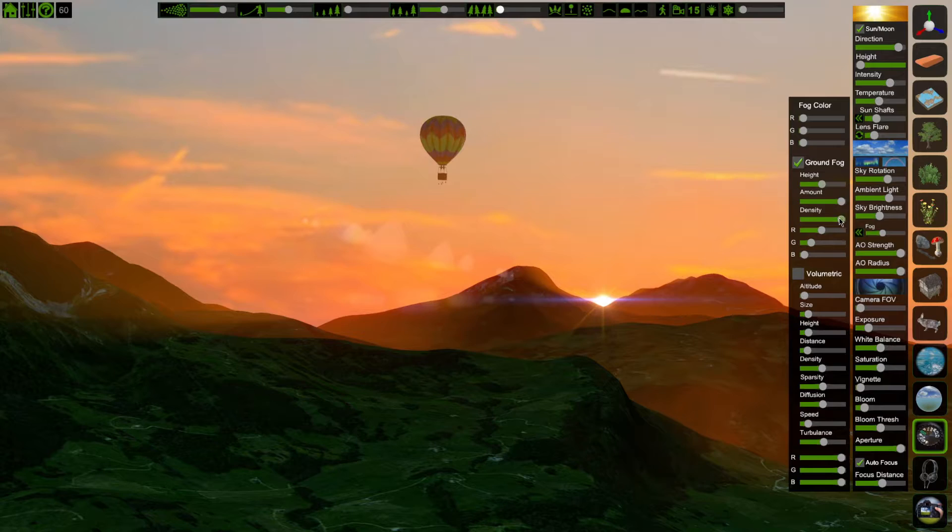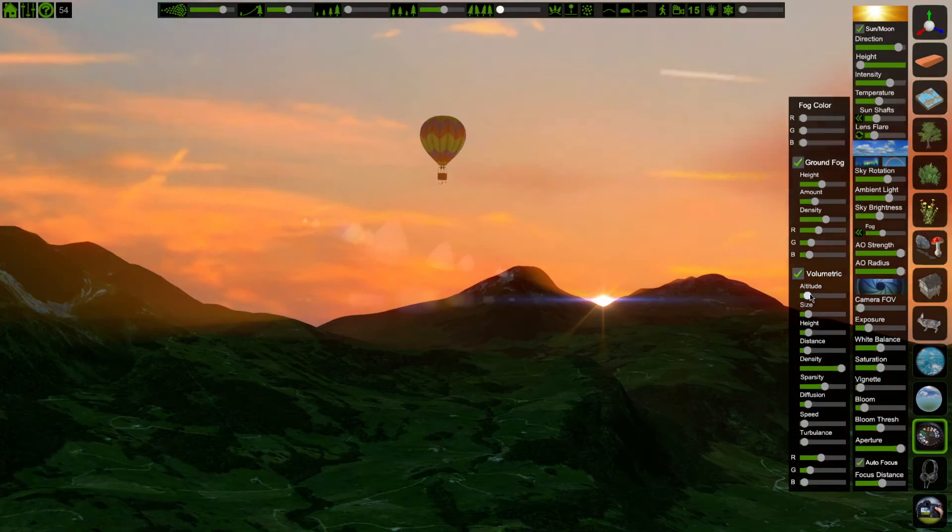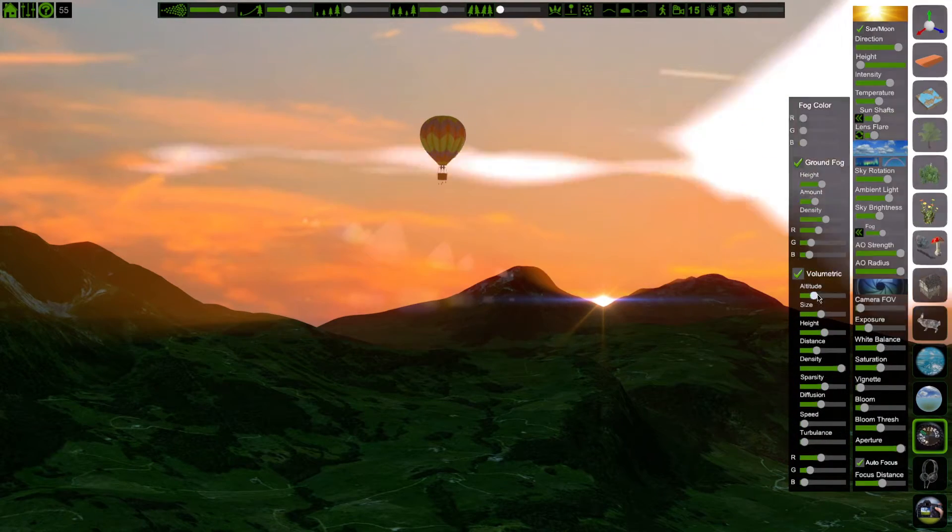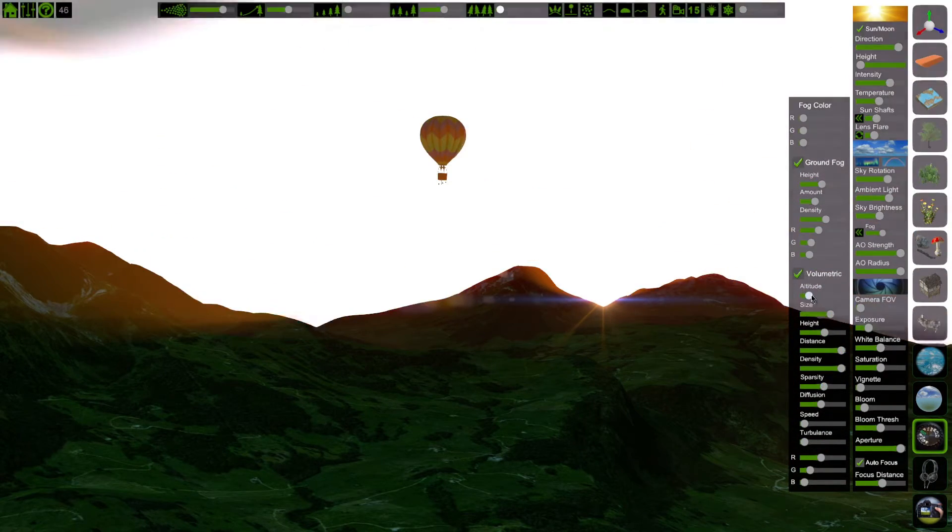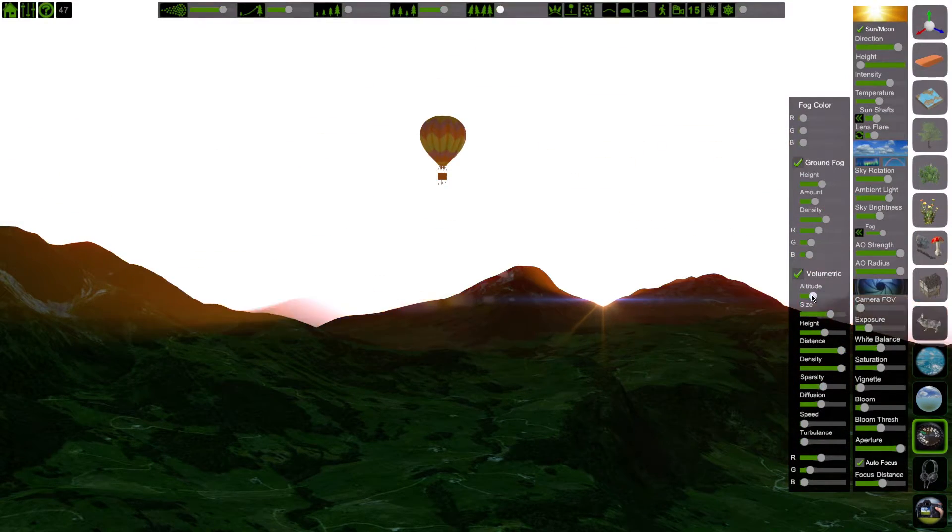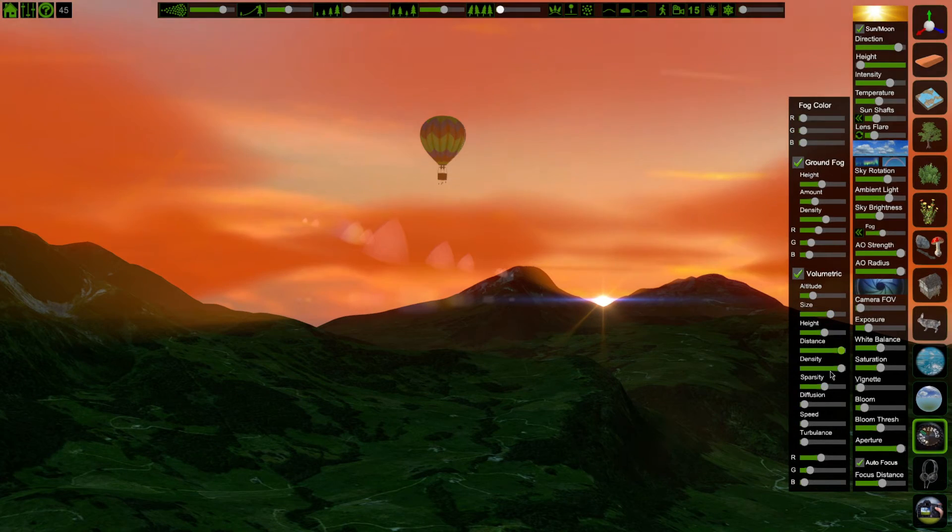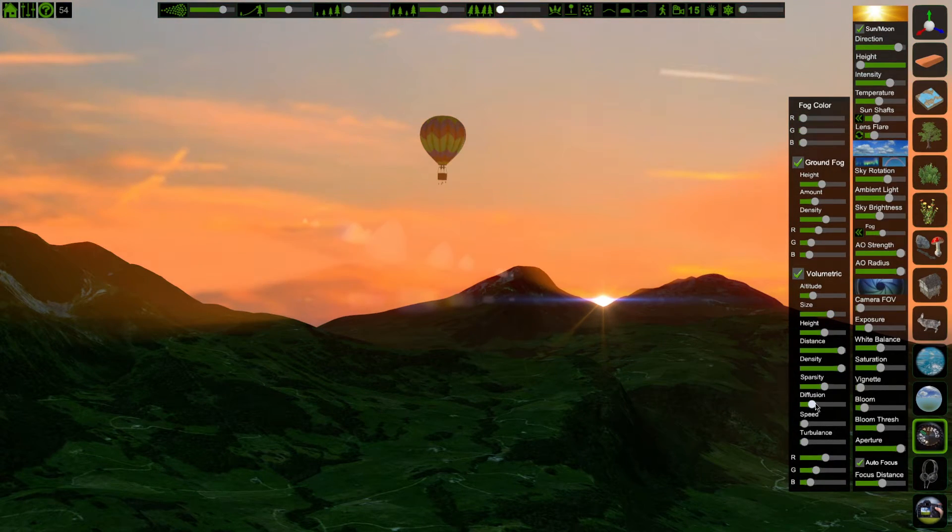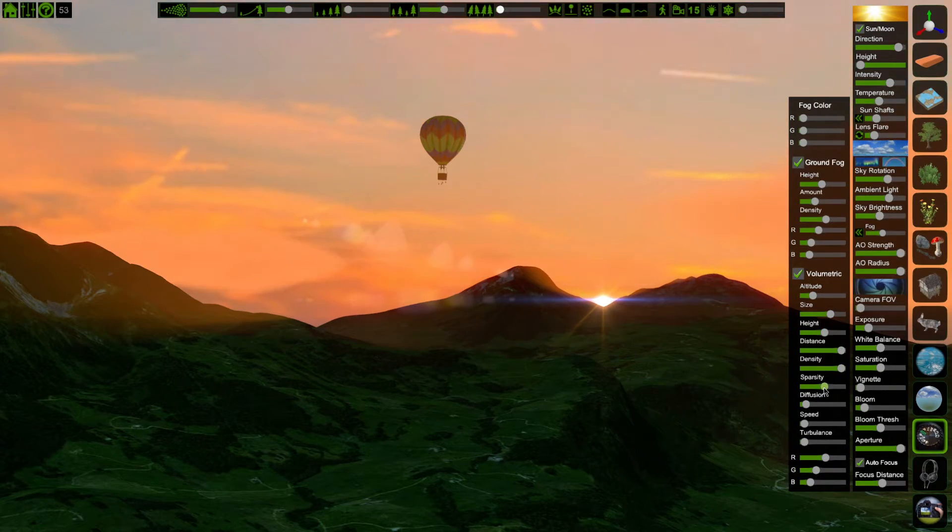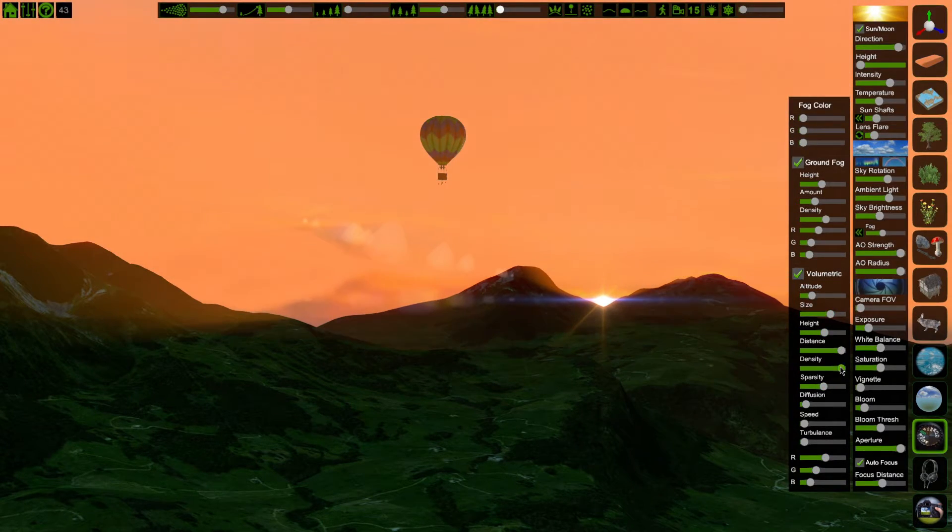In another tutorial, I go into the details of the fog settings. In this instance, I'm using the distance fog, set all the way to black to create shadows on the distant peaks. Then I'm using ground fog and volumetric fog, trying to match the colors to the scene.